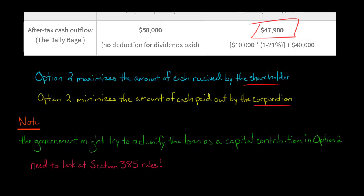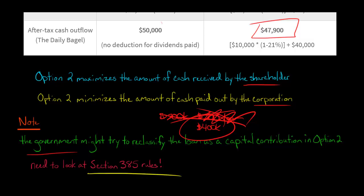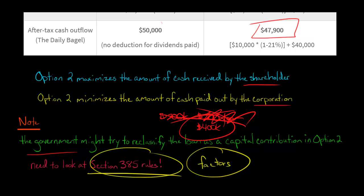You might be thinking: what if the government comes in and says that under option two, even though you structured it as $200,000 capital contribution and $200,000 loan, they consider it all just a capital contribution and collapse the transaction? Yes, that's a possibility. So we need to look at the Section 385 rules. Section 385 has different factors that determine what the government would consider a true debtor-and-creditor relationship. I'll make another video covering the different factors of the Section 385 rules and whether something would likely be classified as a true debt instrument or reclassified as a capital contribution.